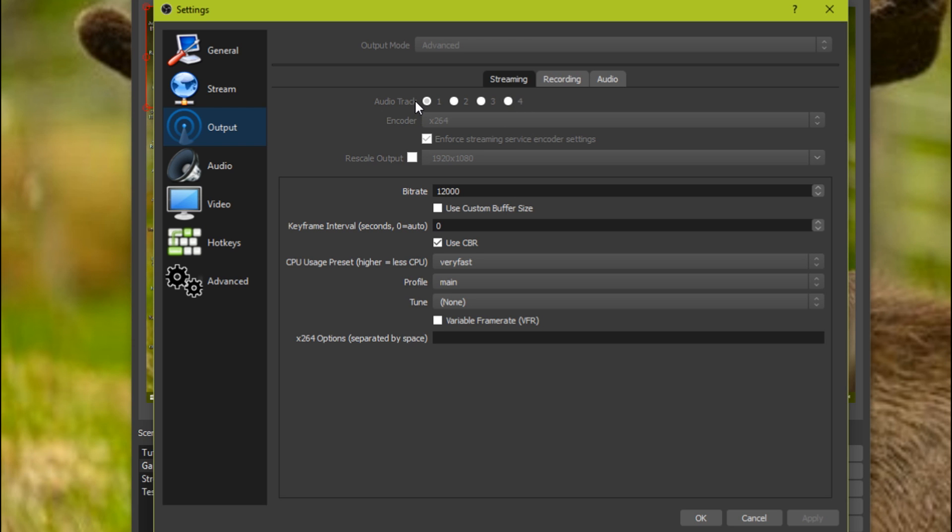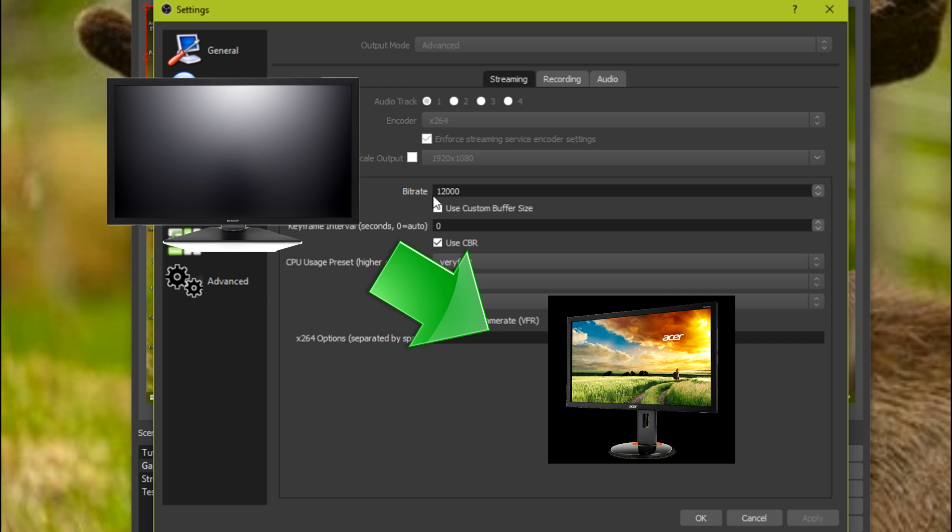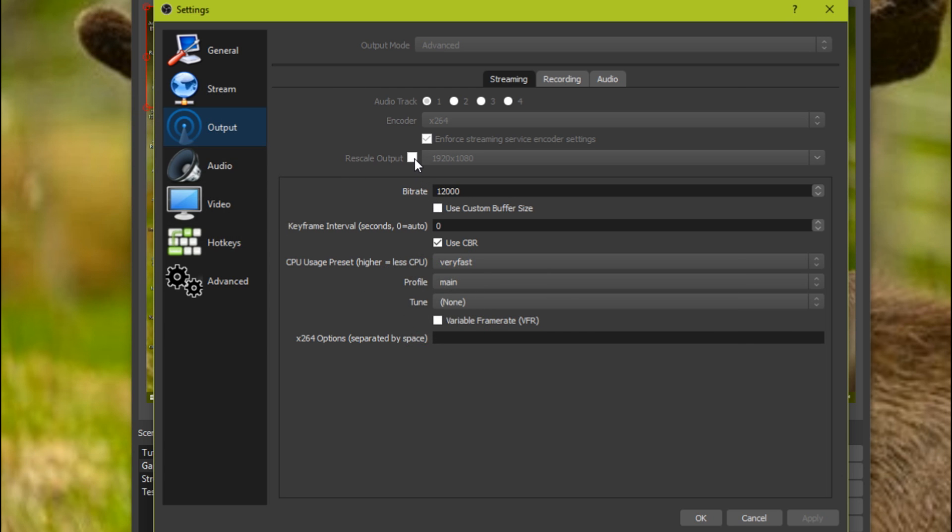Just click audio track one, encoder x264. But that rescale output is only for if you have a 1080 monitor or 4K or 1440 and you want to downscale it to 720 or 1080 depending on what size monitor you have. You want to click that if you do want it at 720 and if your monitor's a higher rate. Well other than that, you want to keep it the same size as your monitor.